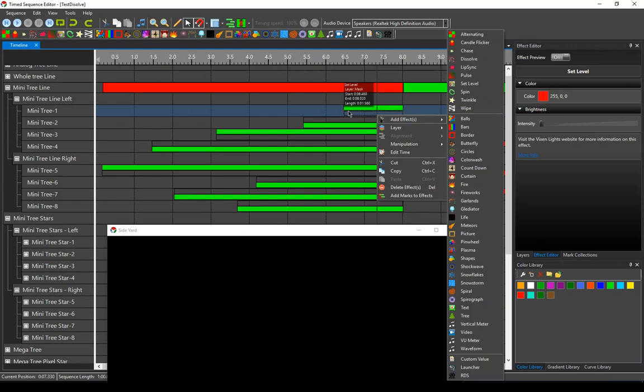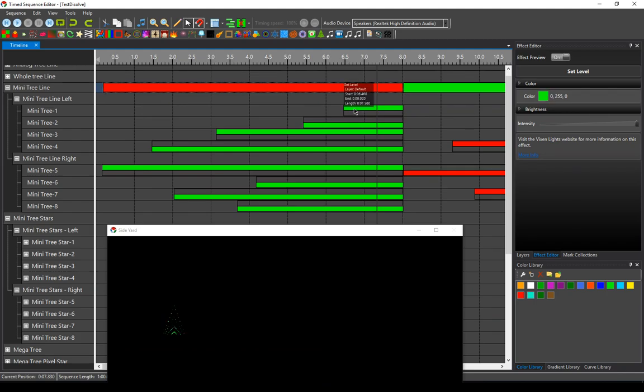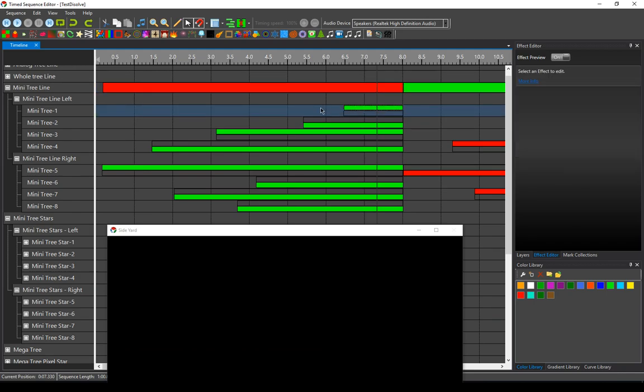So the red here at a level of one or basically off is going to turn this red off when it gets to it. And then the green will turn the green light on when it gets there.